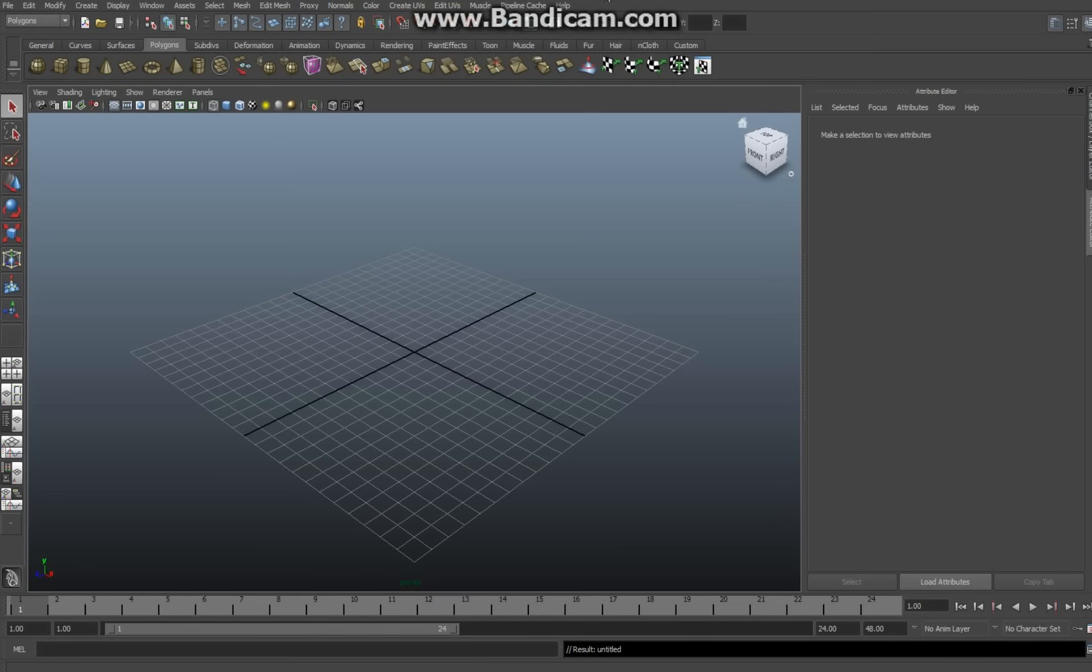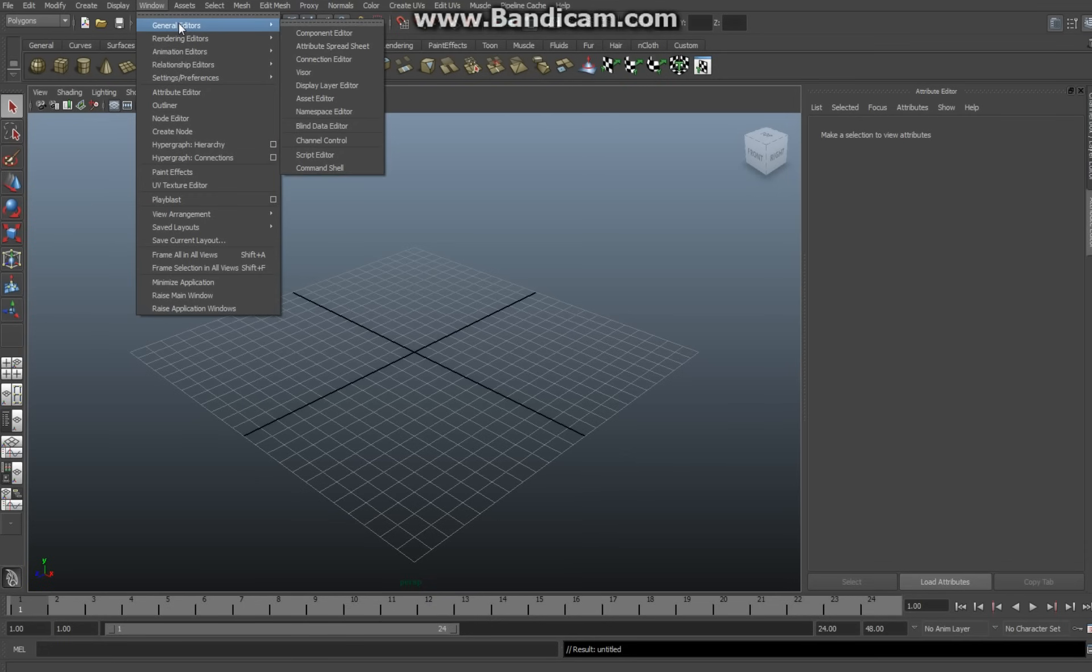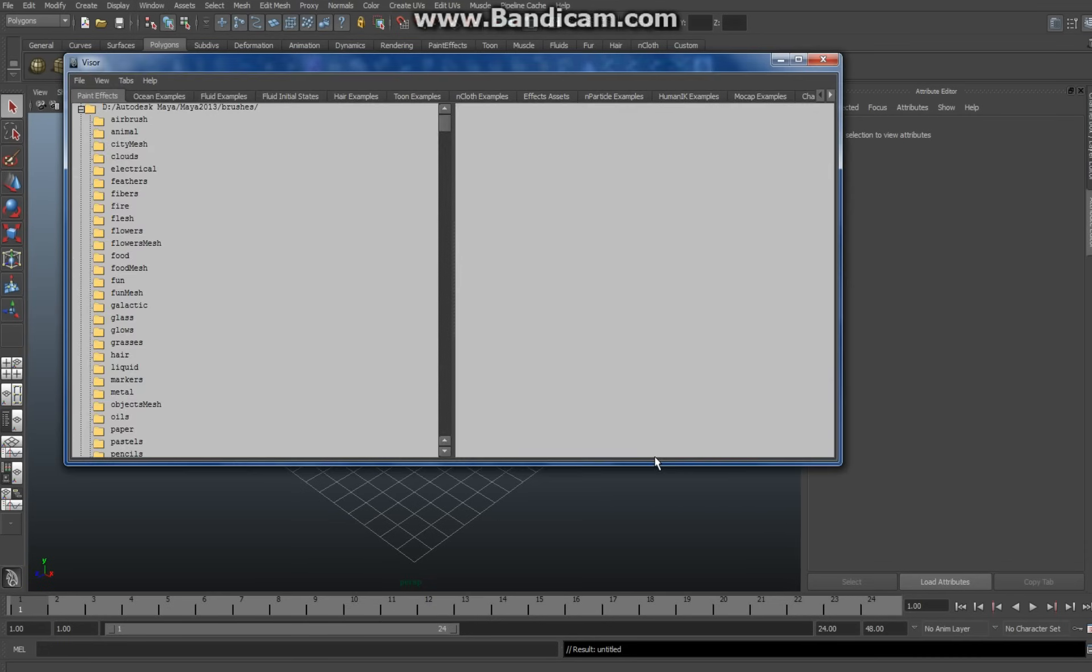Okay, here we go. Make sure you're in your basic screen, that your polygons got your grid set up. You go up here to Windows, go to General Editors, and go to Visor. Now this Visor has a load of presets, all kinds of stuff, but today we're going to concentrate on the ocean.